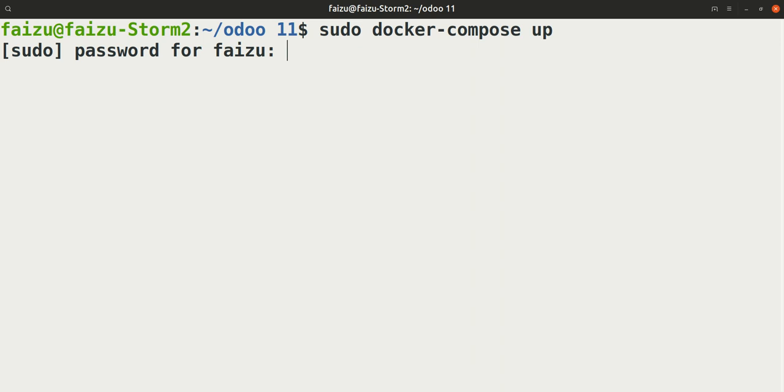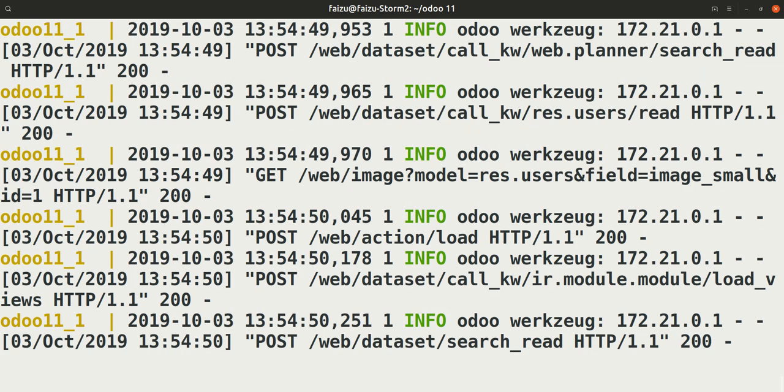Just give your system password and press Enter. In your case, it will take time to pull the images, download them, and make containers for you. For me, it doesn't take time as I have already pulled the images and made the containers.